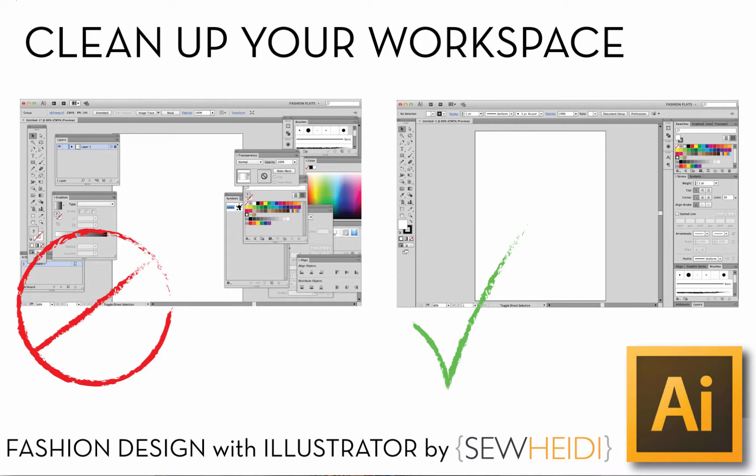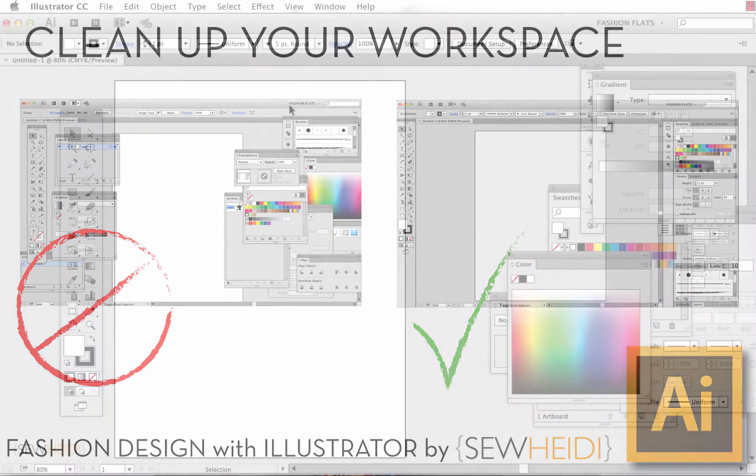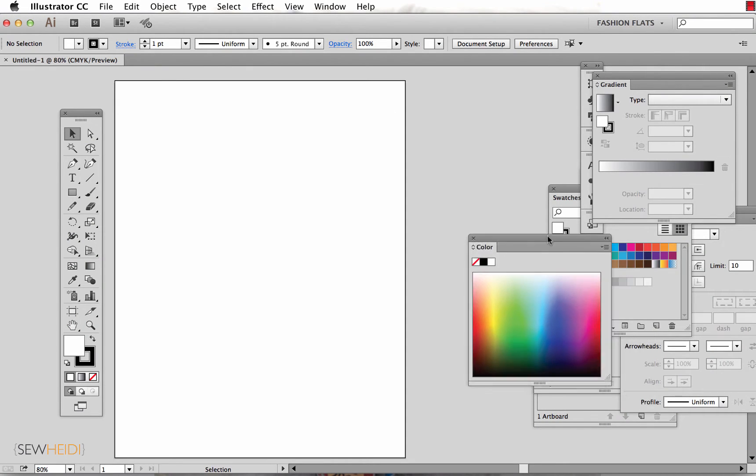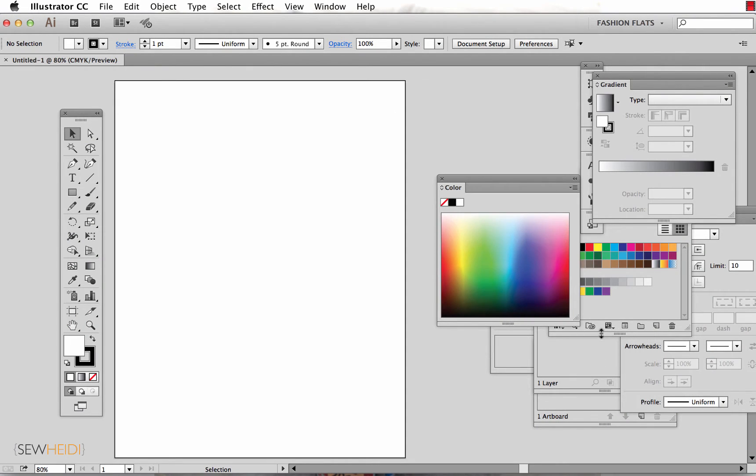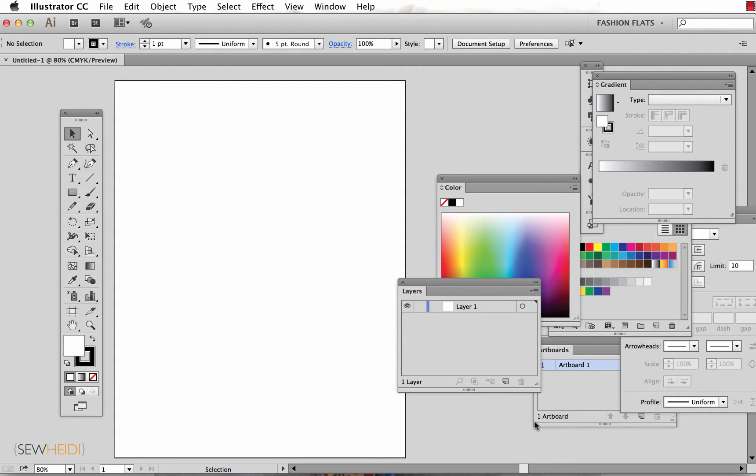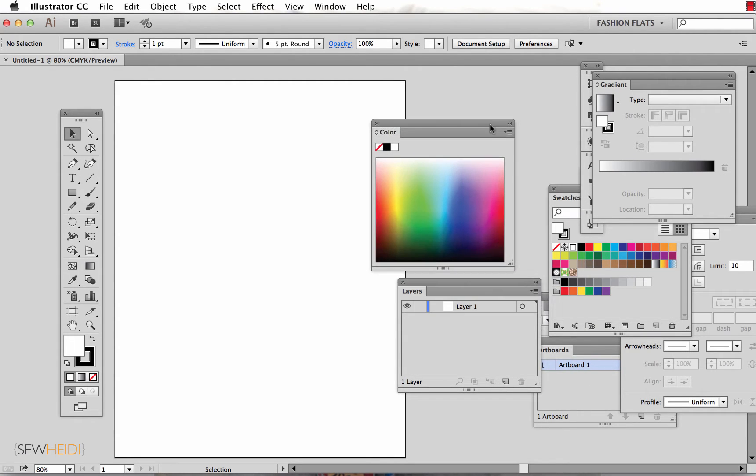Hey everybody, this is SoHeidi. In this tutorial I'm going to show you how to clean up your Illustrator workspace. Chances are your workspace looks something like this, where all your panels are pushed around and stacked on top of each other. It's really hard to find certain things. You're constantly moving panels around to find what you need. So let me show you how to get this organized.